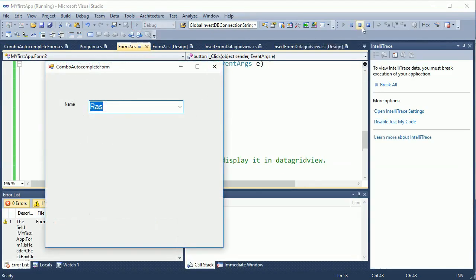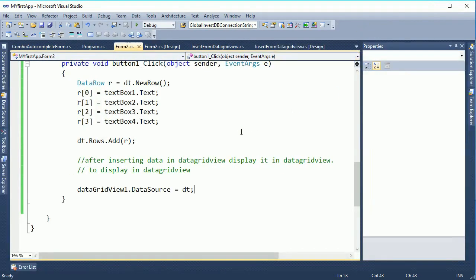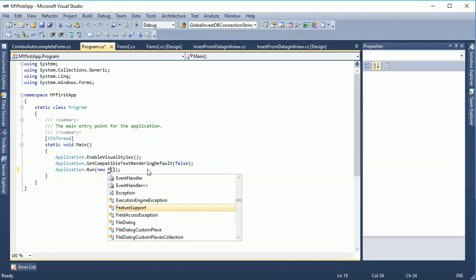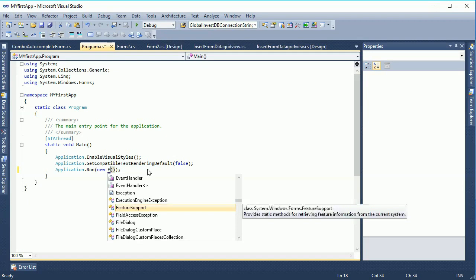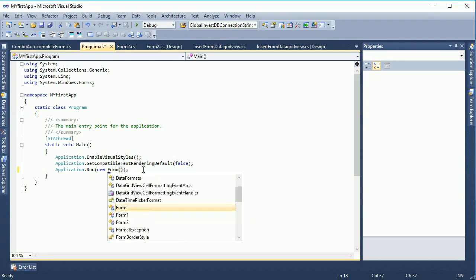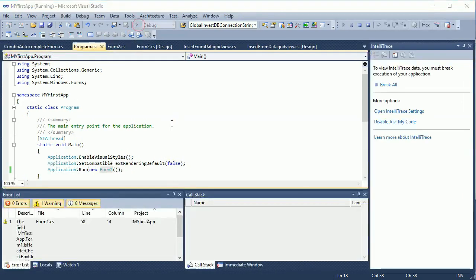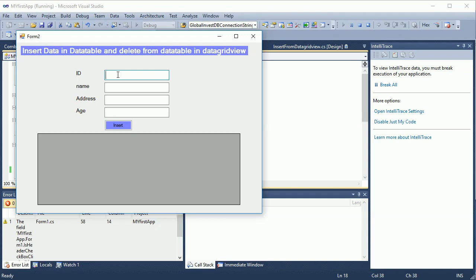Now let me run the program. I changed it to Form2 for what I have done. Now just fill the form with ID, Name, and Address values to test the insert functionality.